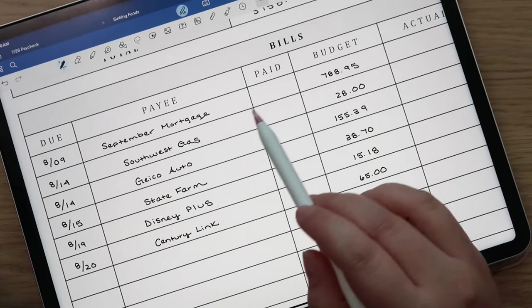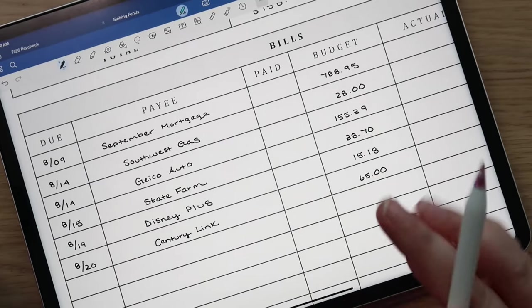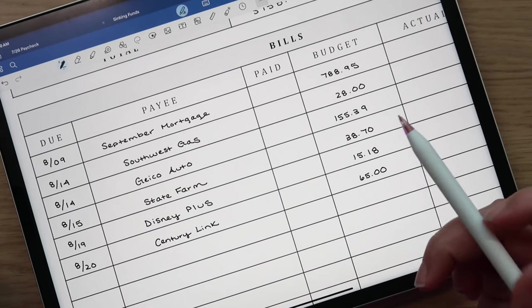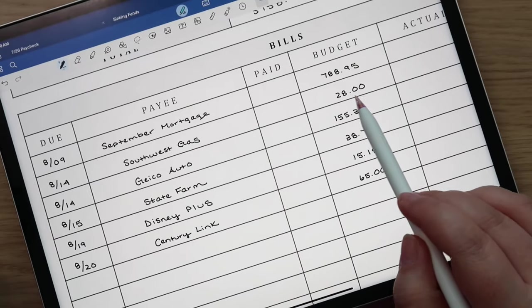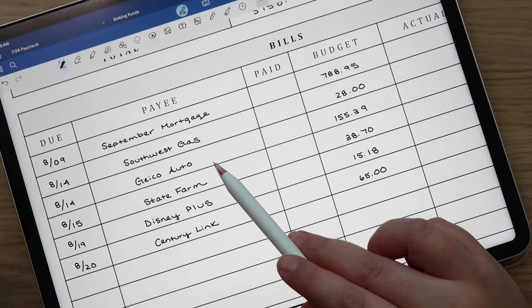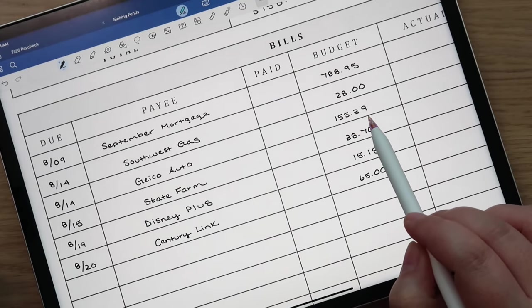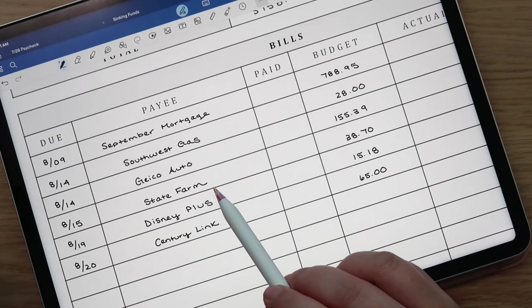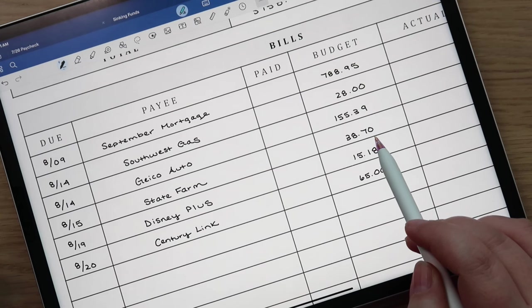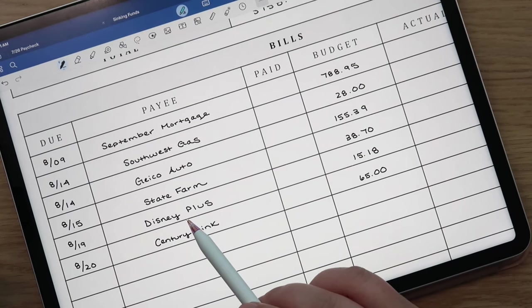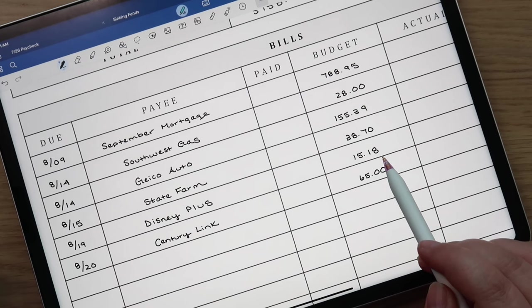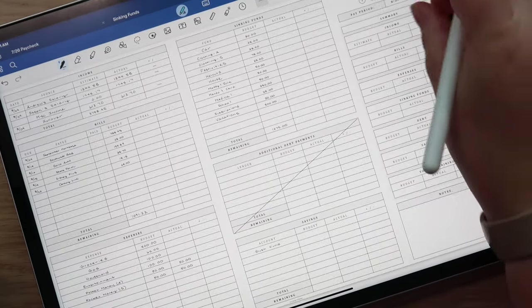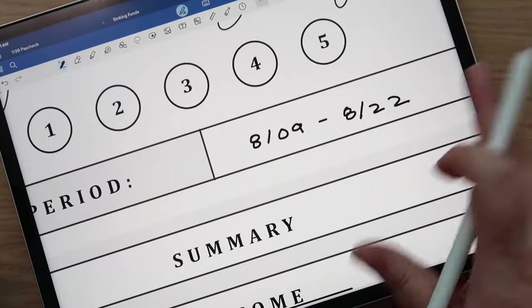Then for bills we're going to have our September mortgage. Each paycheck we set aside half of next month's mortgage, so by the end of the month we are all set to go. We have Southwest Gas due on the 14th for $28, Geico Auto which is our auto insurance due on the 14th for $155.39, State Farm is my husband's life insurance due on the 15th for $38.70, Disney Plus due on the 19th for $15.18, and then finally Century Link due on the 20th for $65.